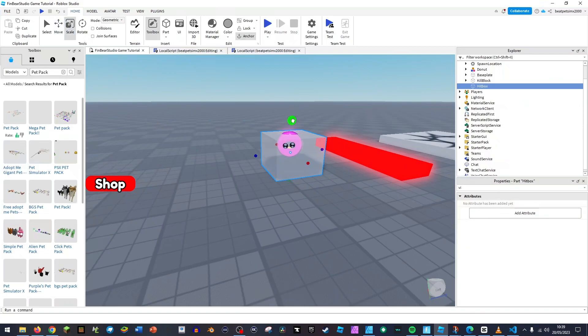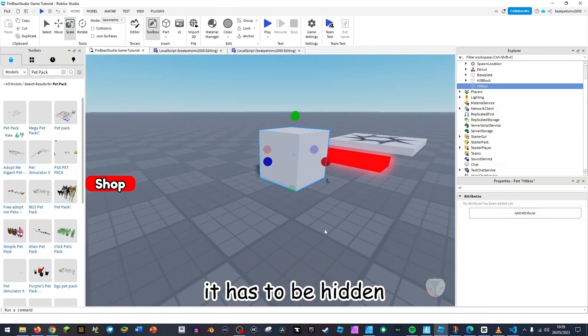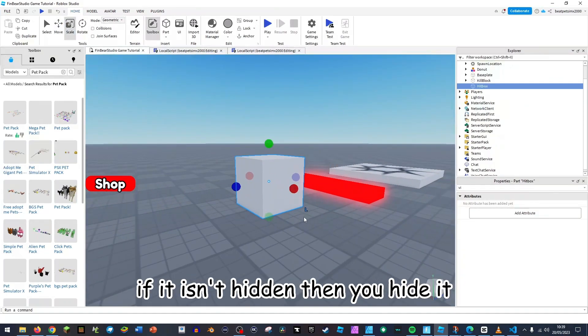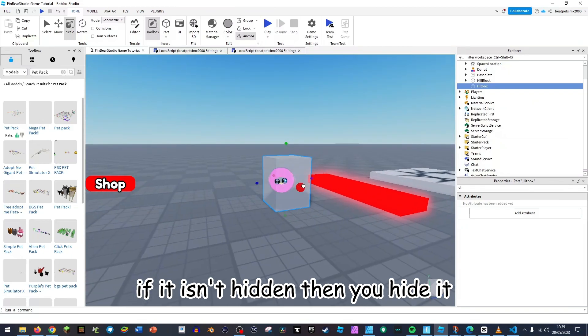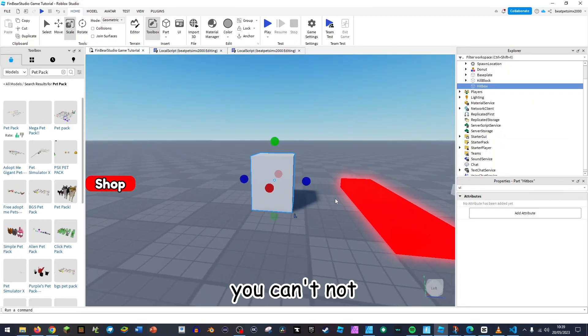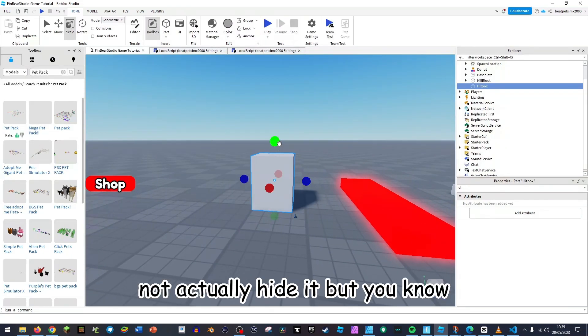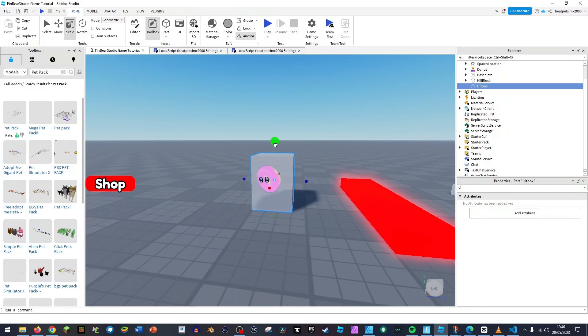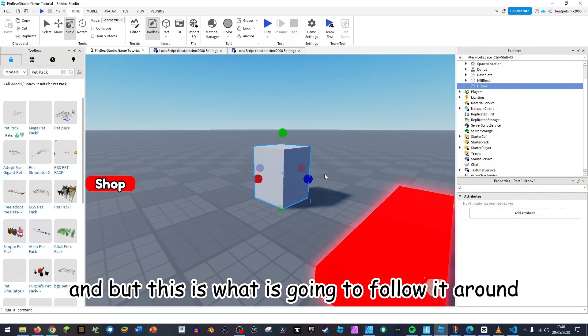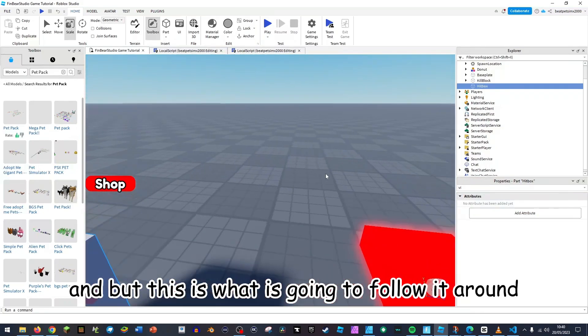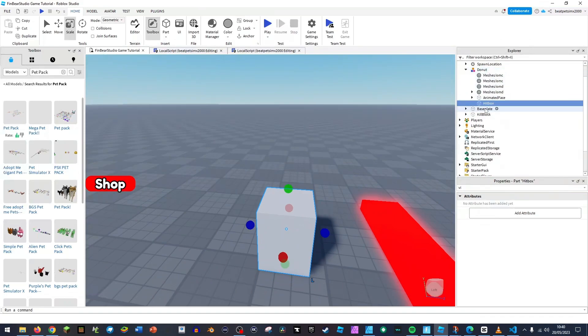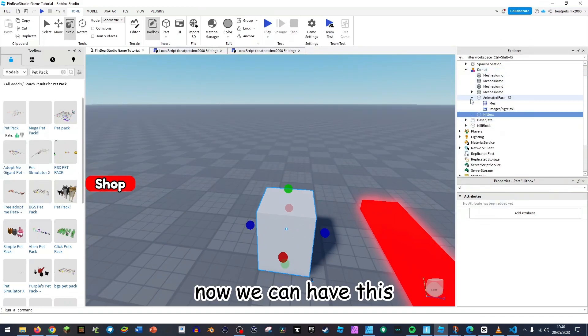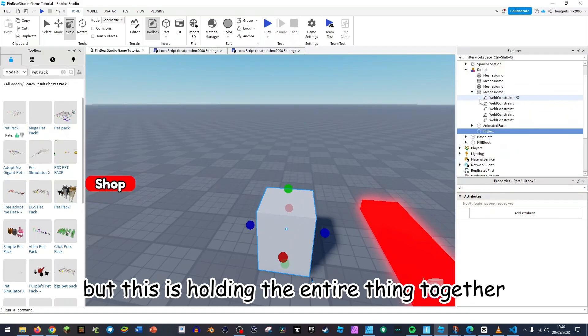It has to be hidden. If it isn't hidden then you hide it. You can't not actually hide it but you know. But this is what is going to follow it around. Now we can have this, but this is holding the entire thing together.